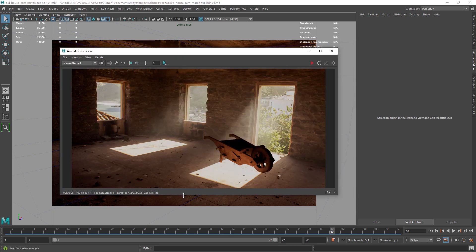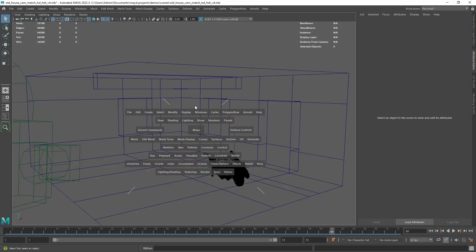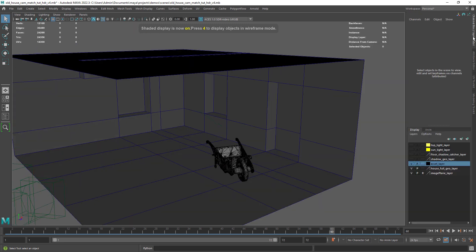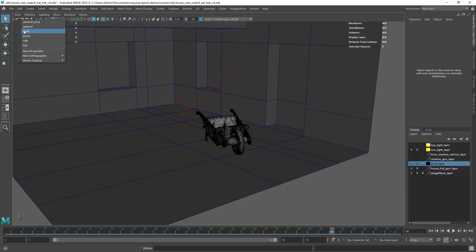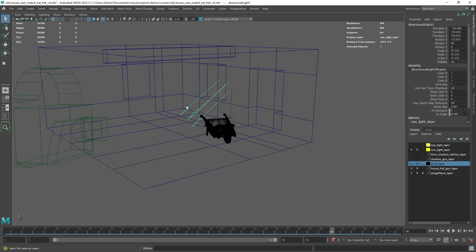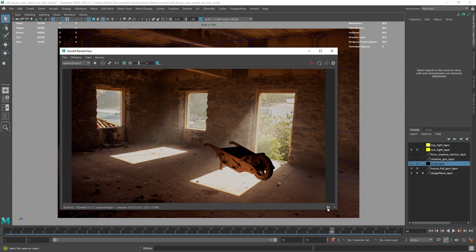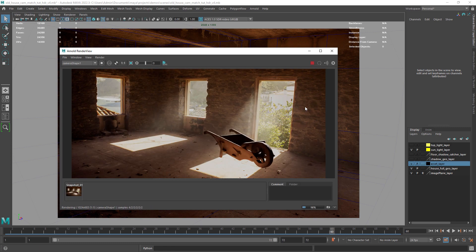Since we don't have the Sun shape visible in our HDRI we need to create one. In this case I'm going to use a simple directional light with some exposure added.